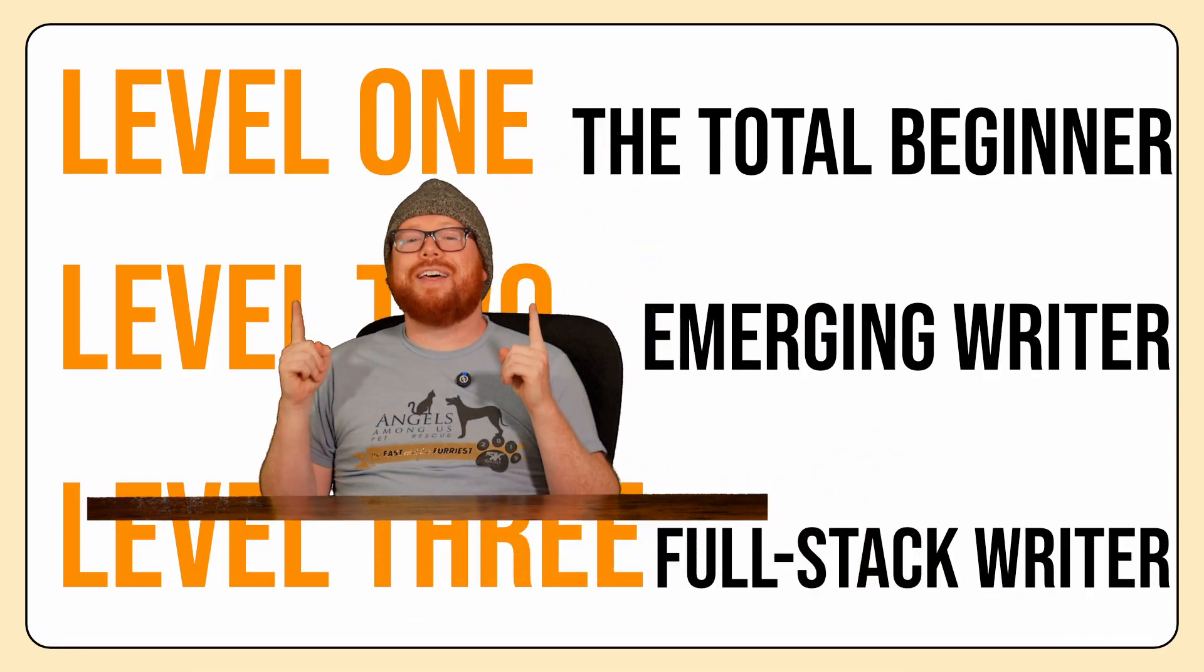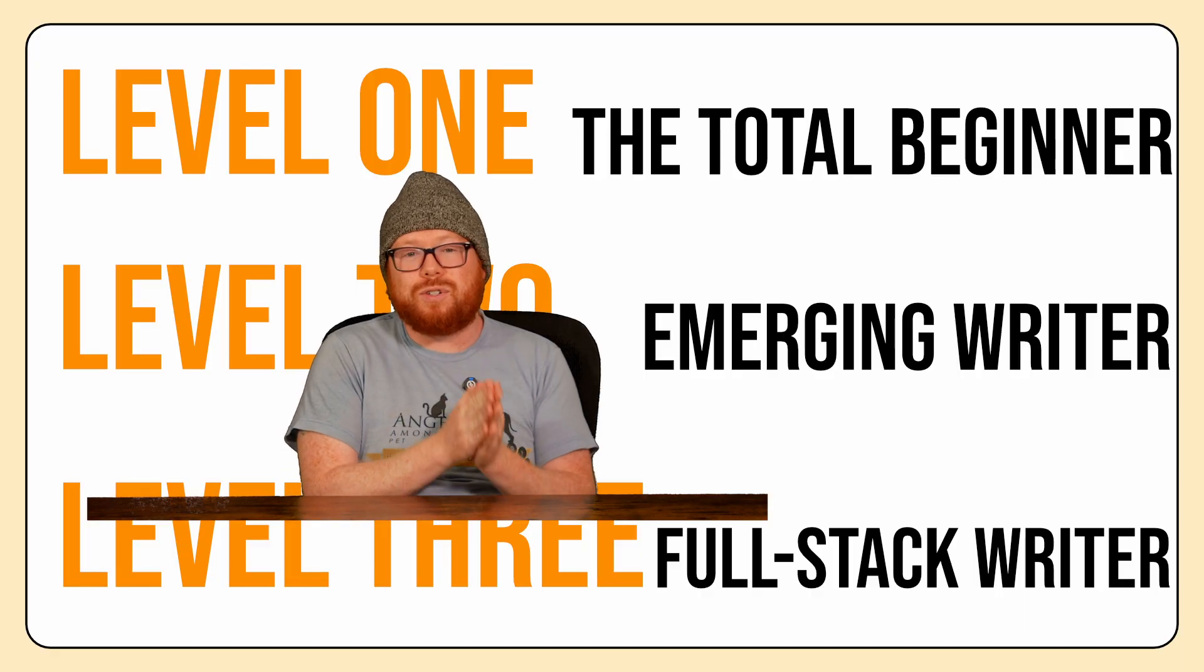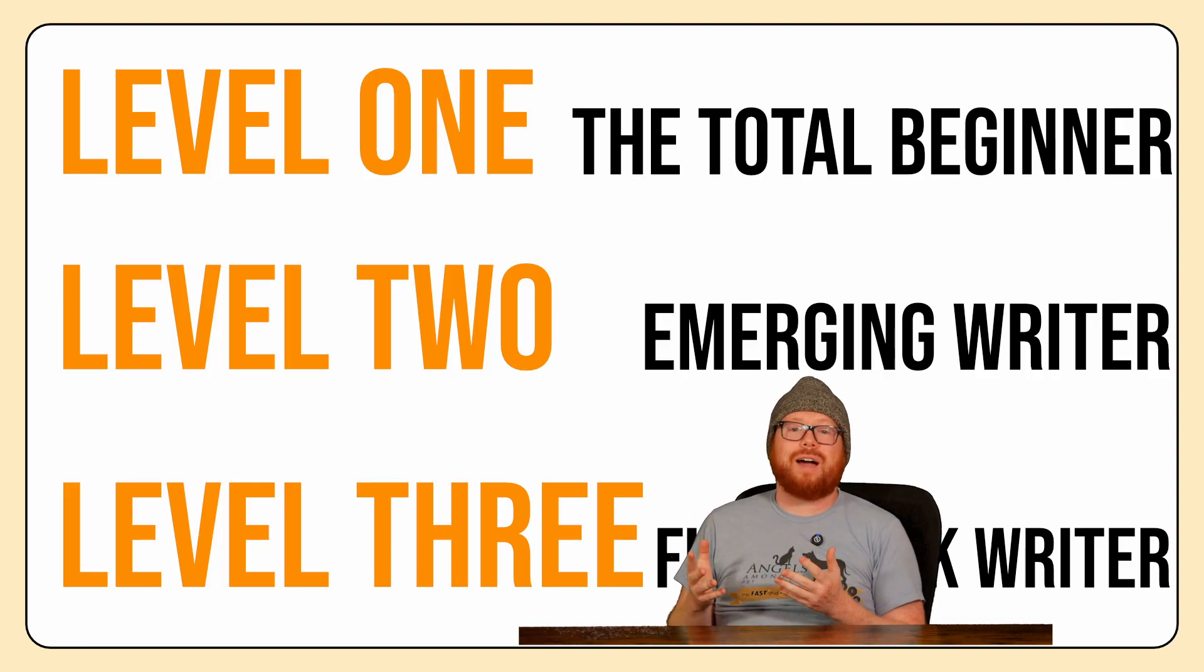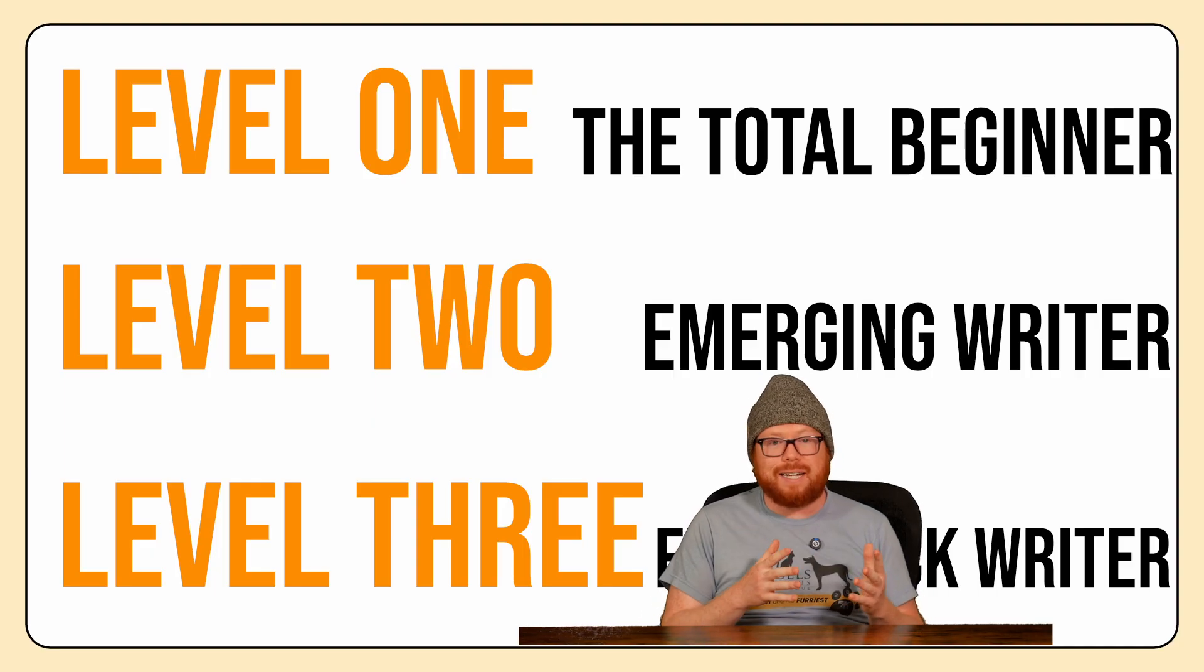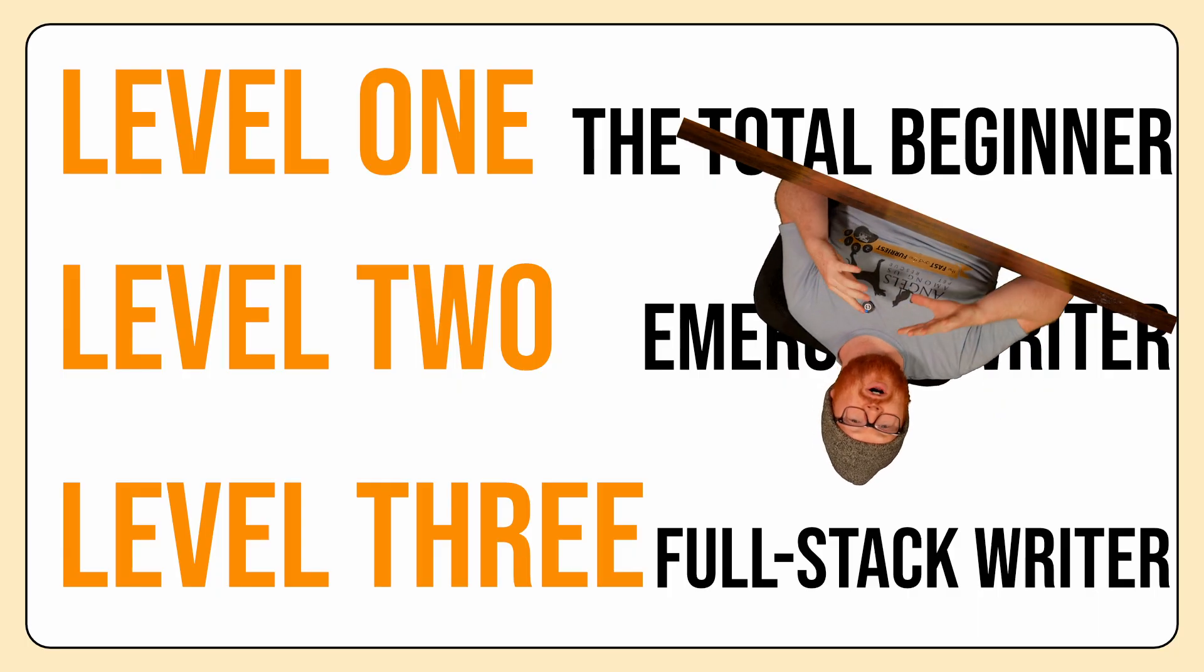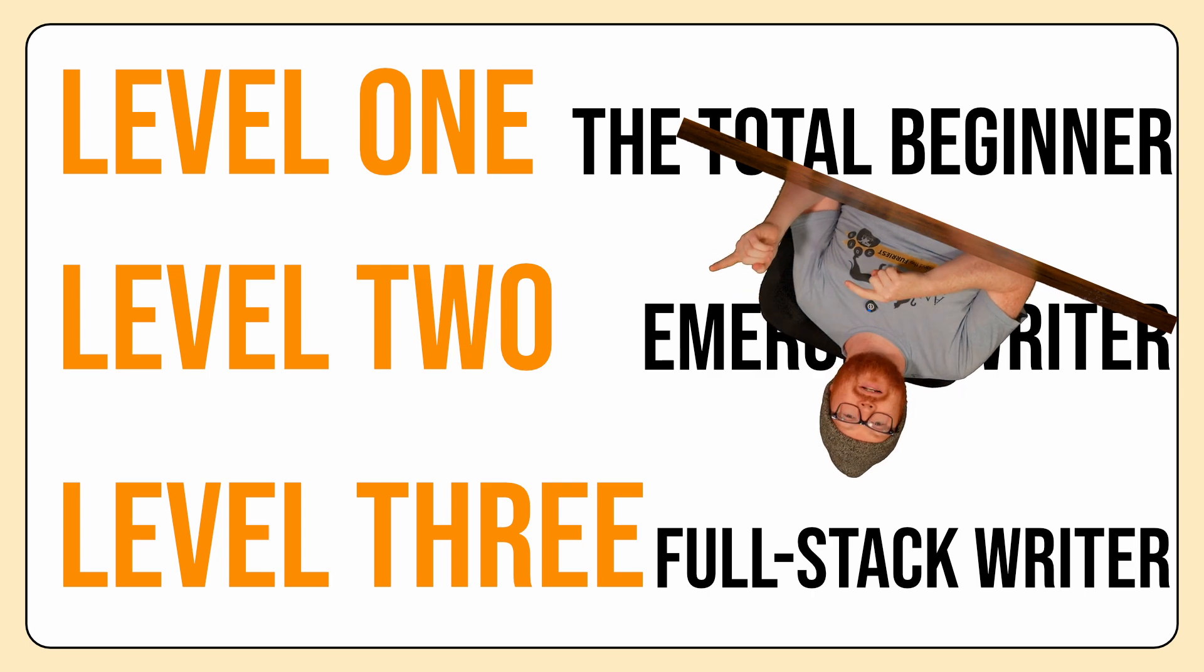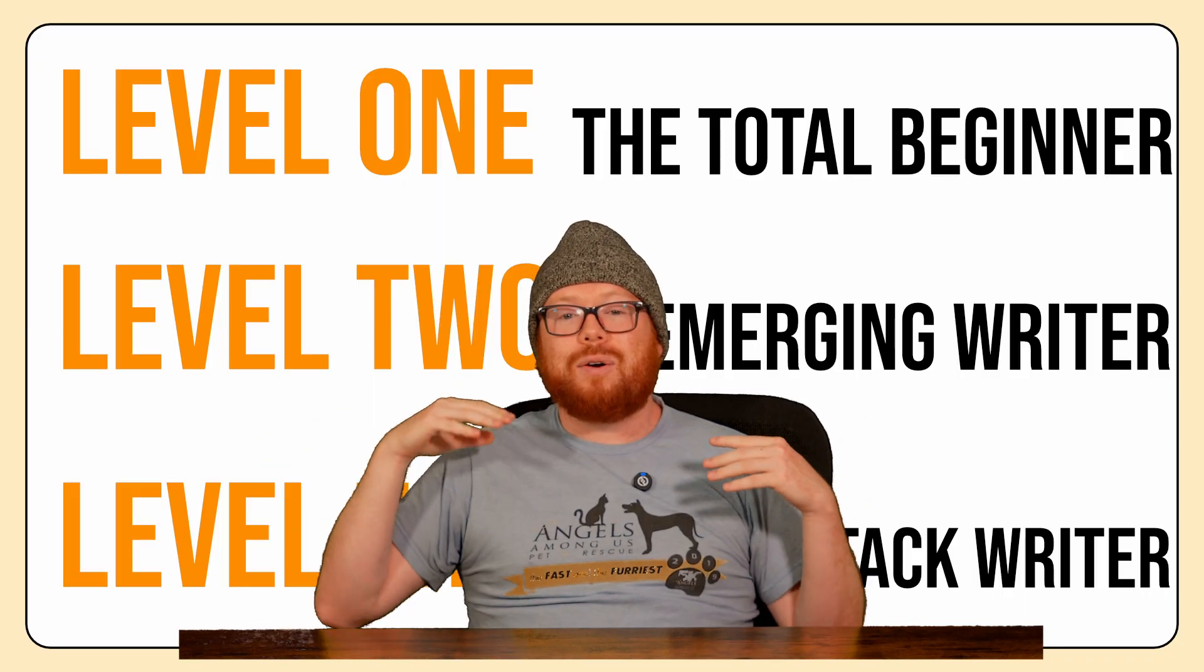Level one, the total beginner. This is for writers who just want to use Scrivener's text editor and writing tools. Level two, the emerging writer. This is for writers who want to use the hidden features in Scrivener for planning, developing, and editing your story. And level three, the full stack writer. This is for writers who want to use all the aspects of Scrivener from drafting all the way to publishing. By the end of this video, you will be able to use Scrivener like a pro, like me.